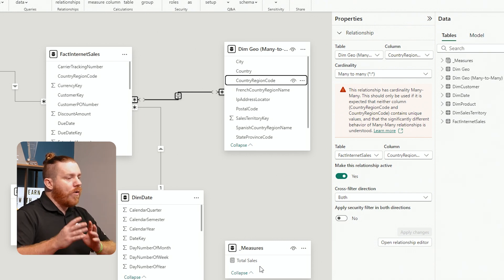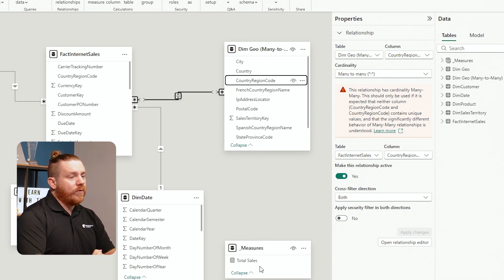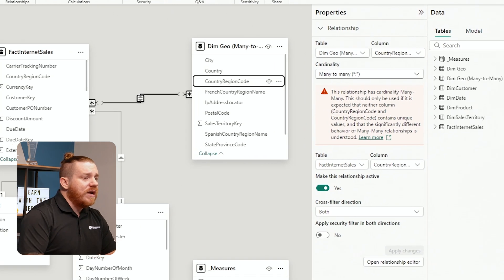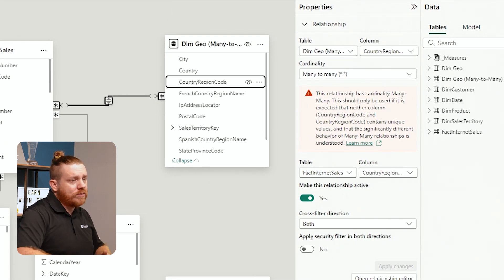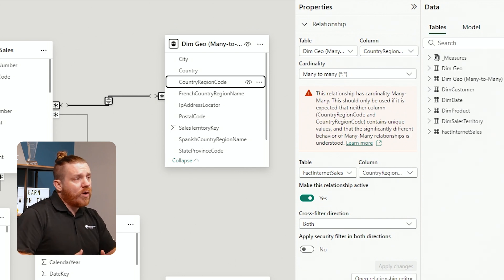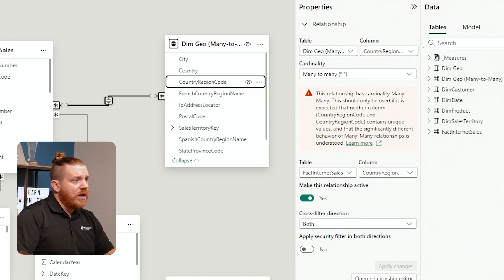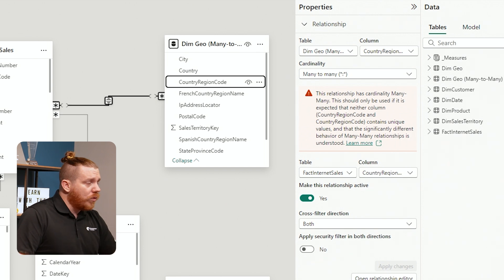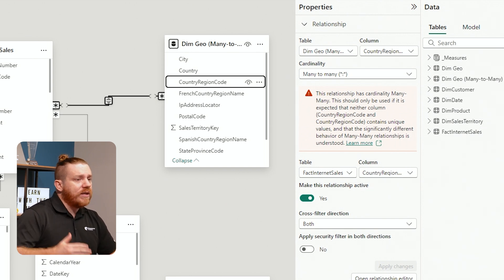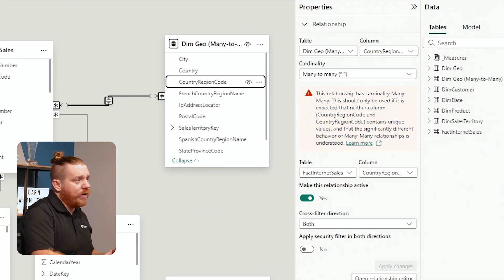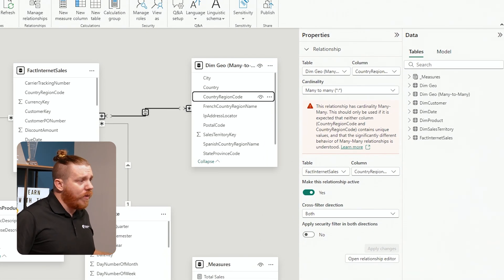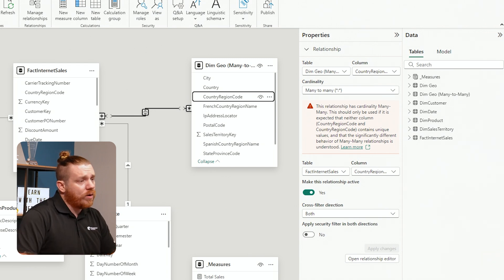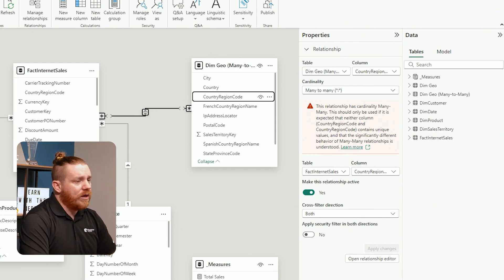There are a couple pieces of iconography I want to point out. First, as you can see, there is an arrow pointing in both directions — from the fact internet sales table to the dim geography table. The reason this is happening is because when we built this relationship, we didn't specify a directionality. We didn't say whether we want the geography table to filter down internet sales, or internet sales to filter down geography, or just let them both freely go about themselves. So both tables are accepting filters from the other.